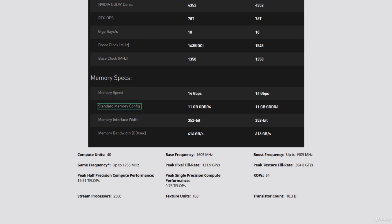Otherwise known as VRAM or video random access memory, it is the amount of memory the GPU has and it is used for storing graphical textures and 3D models temporarily. This is measured in gigabits.